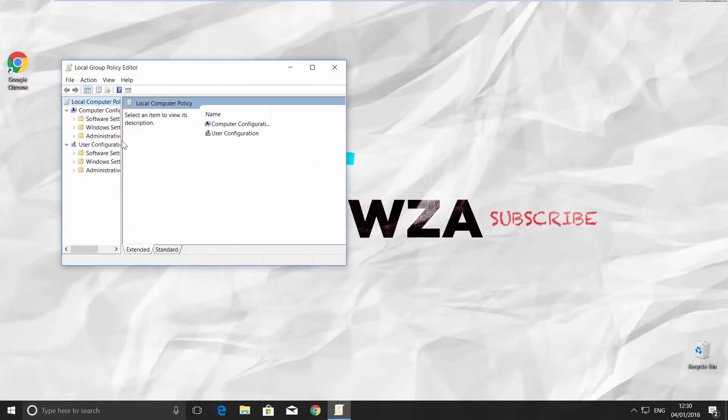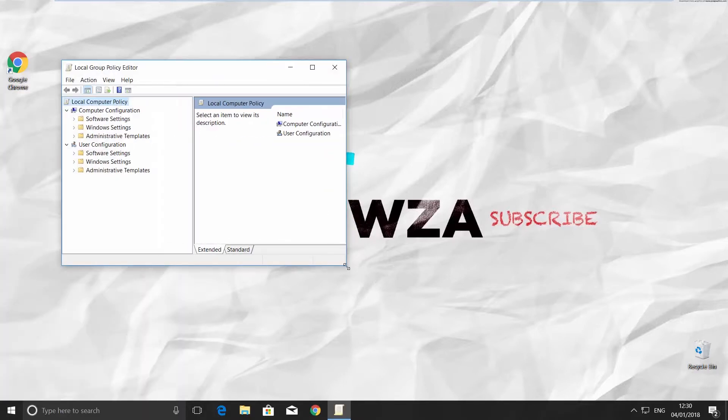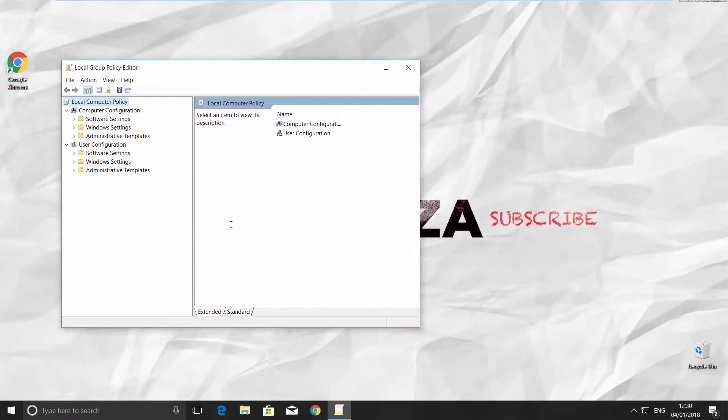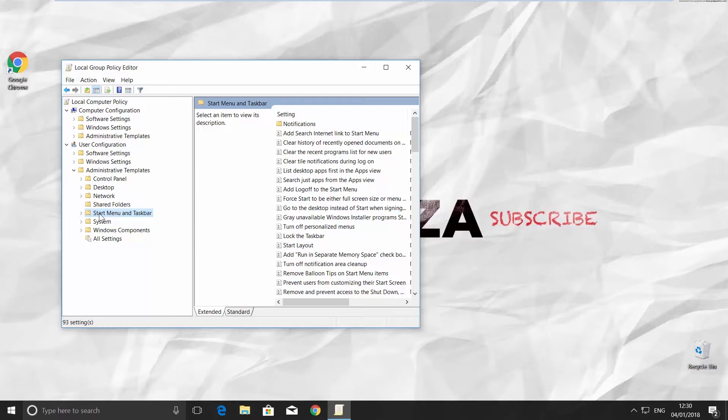Pull the border to resize it. Click on Administrative Templates and look for Start Menu and Taskbar. Click on it.